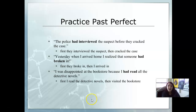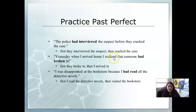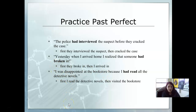The police had interviewed the suspect before they cracked the case — first, they interviewed the suspect; then, they cracked the case. Yesterday when I arrived home, I realized that someone had broken in — first, they broke in; then, I arrived. I was disappointed at the bookstore because I had read all the detective novels — first, I read the detective novels; then, I visited the bookstore.